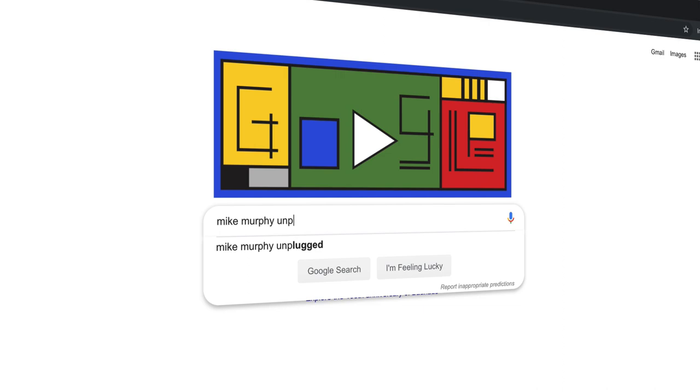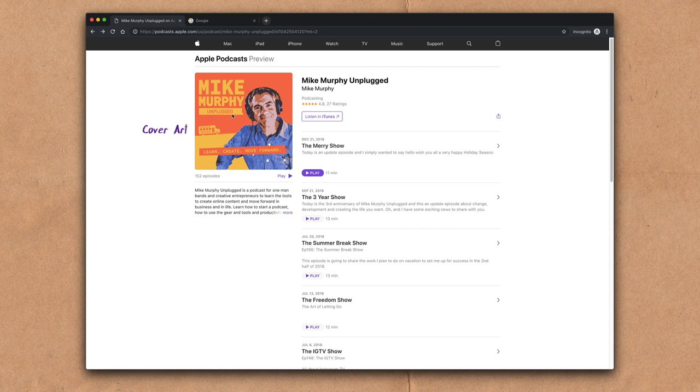So you have the podcast cover art in the upper left, the description below, then you have all the episodes going down the right hand side.